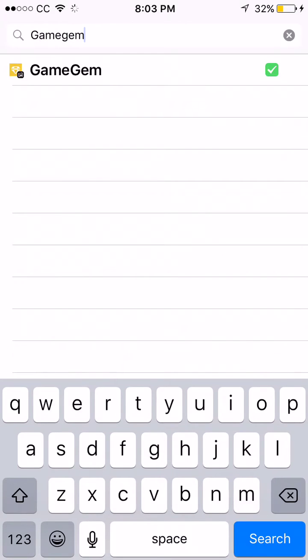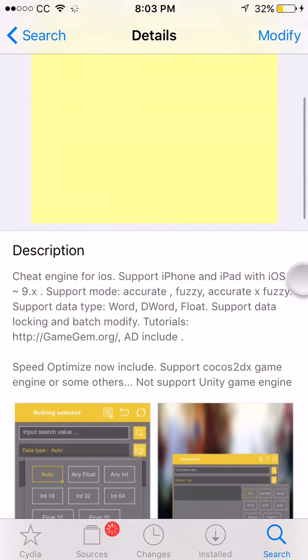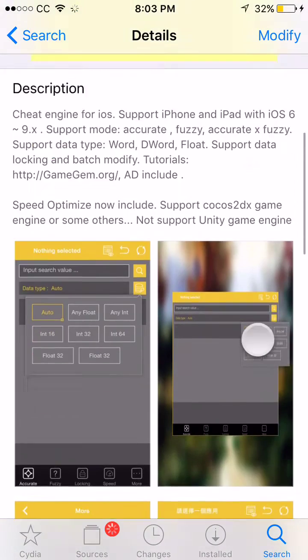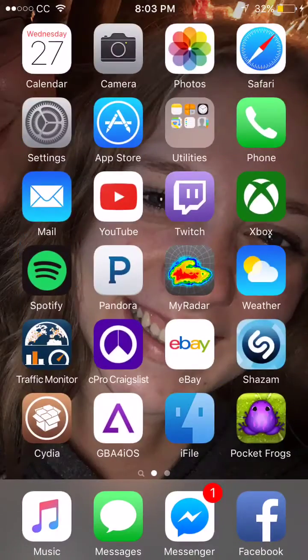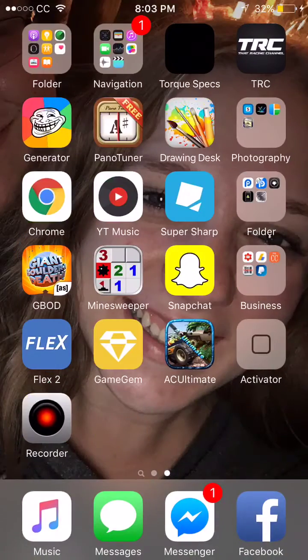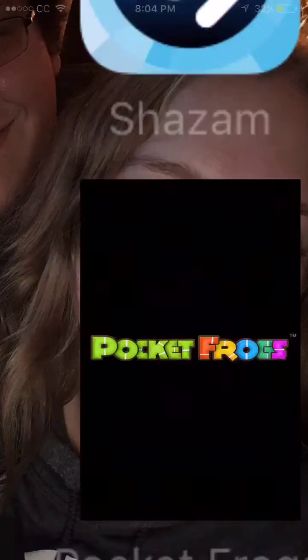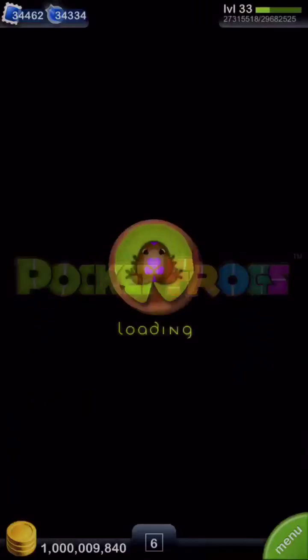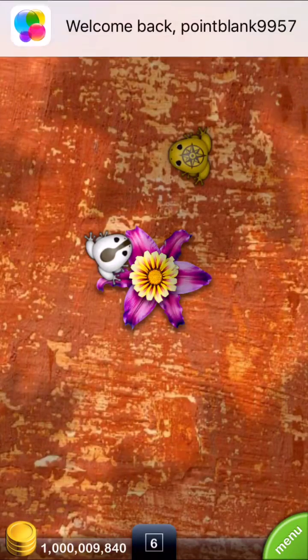Right there. It's a very cool app and it'll help you a lot if you like modifying stuff. So we're going to be modifying Pocket Frogs today just to show you how it works.